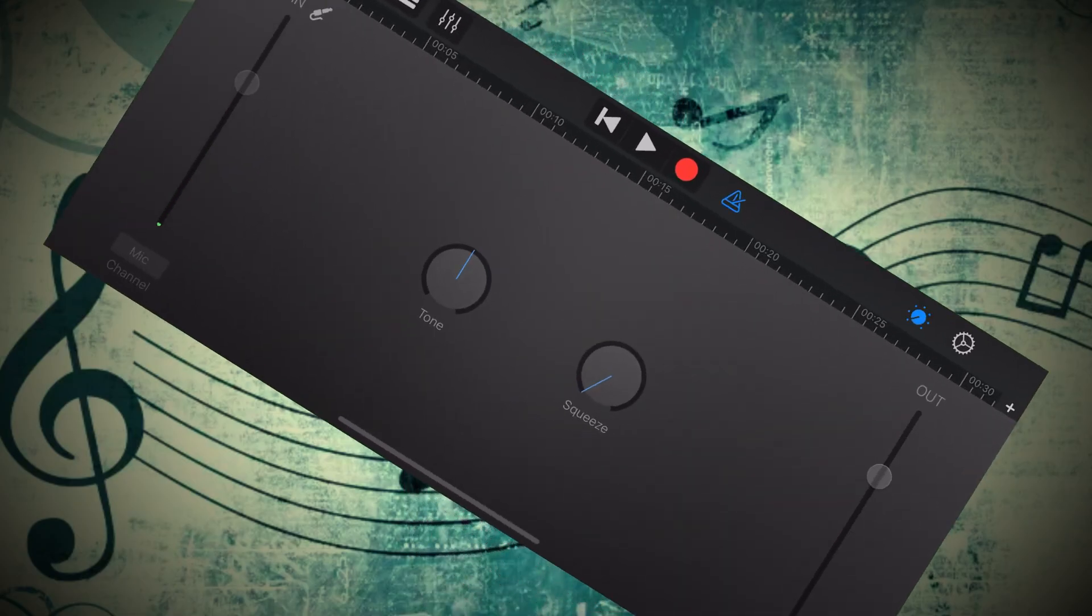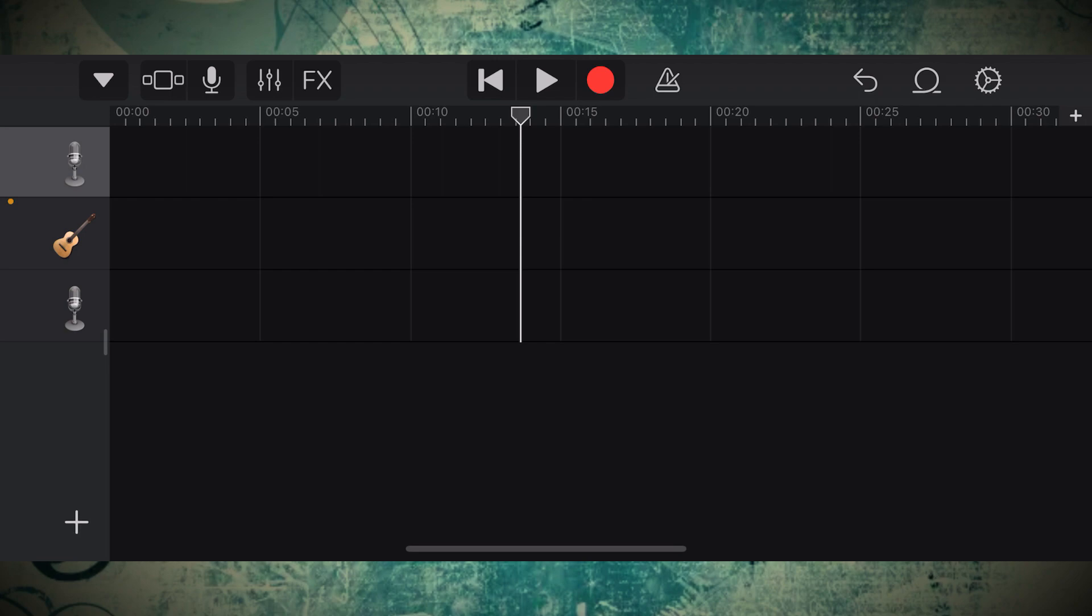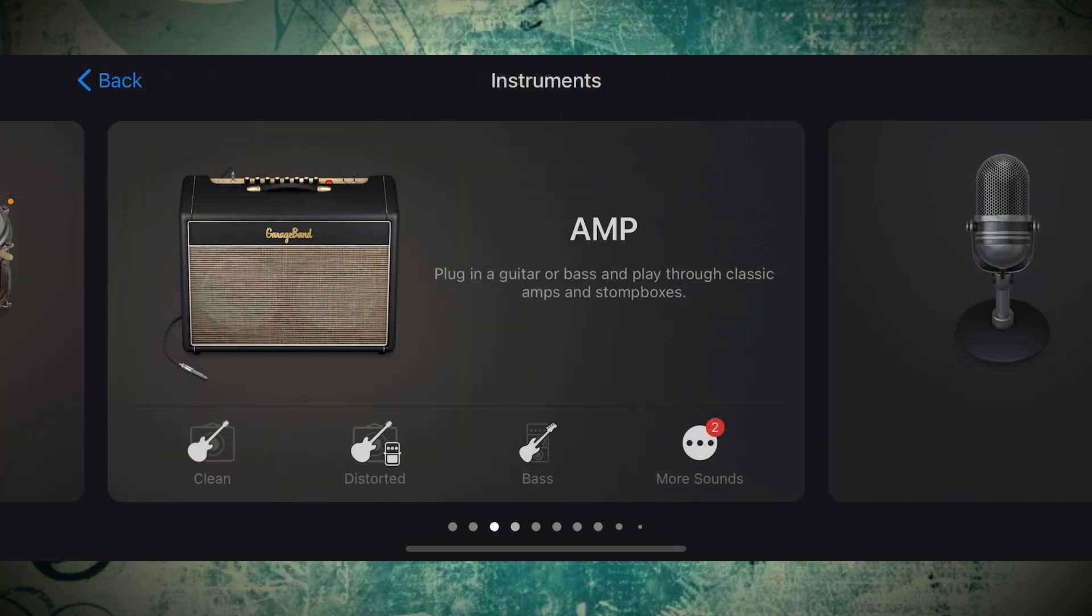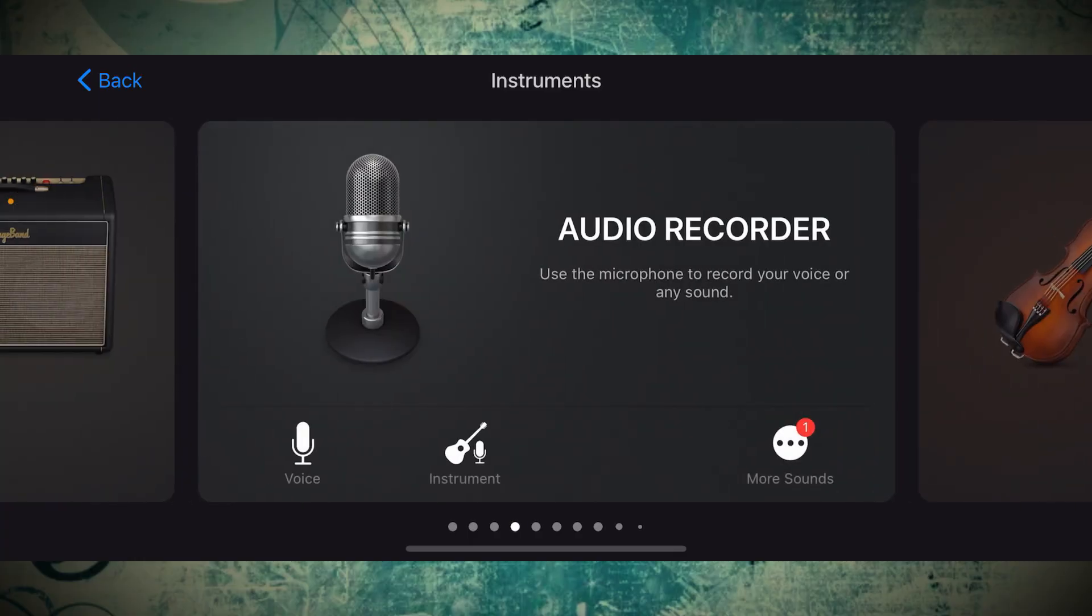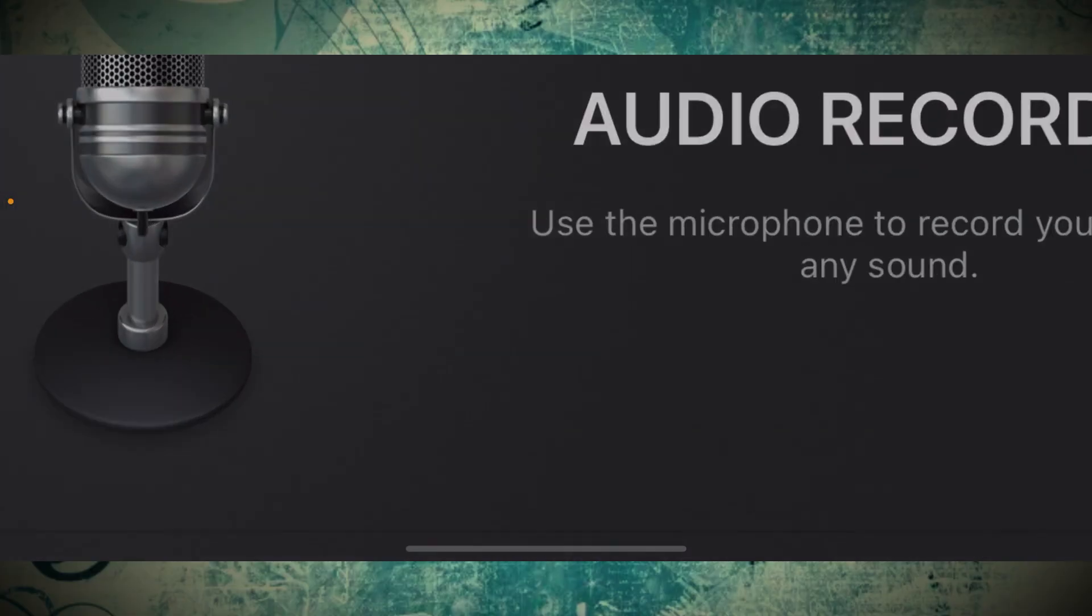Now turn your phone sideways because the GarageBand app only works in landscape. Now if you open up the app and you find yourself at a screen like this, probably because you recently used it, just go ahead and click the plus button down on the bottom left. Now that'll bring you to the Instruments menu where you can scroll left and right. We're going to stick solely with the audio recorder, so go ahead and click that.